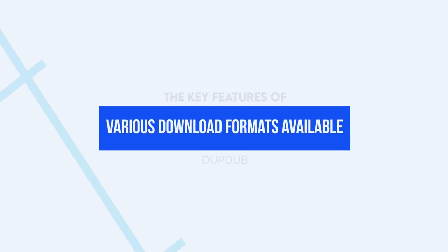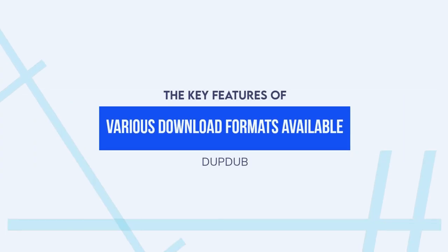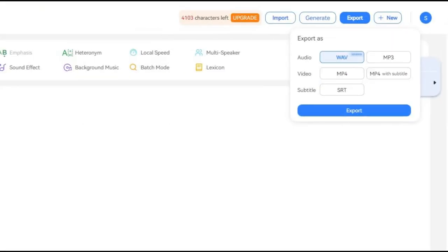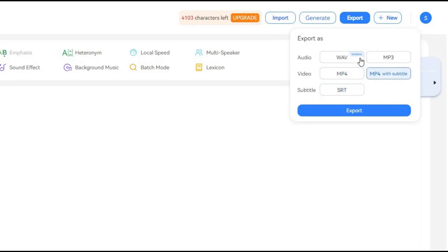Various download formats available: DupeDub allows users to download their voiceovers in multiple formats, including MP3 and WAV, making it easy to use their voiceovers in a variety of settings.